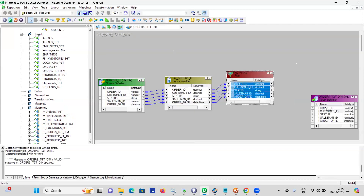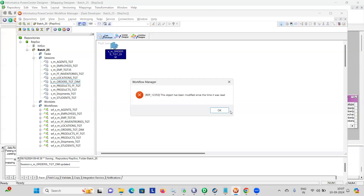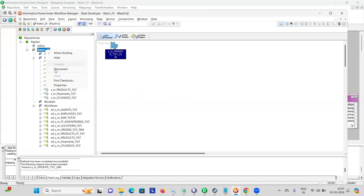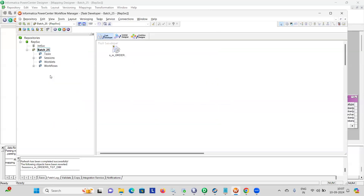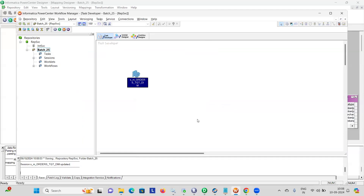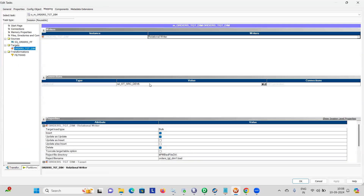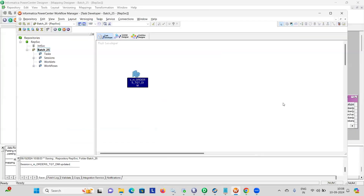Sir, I used it. After that, save the mapping, then go to Workflow Manager and refresh the session. When you get this error, everyone please observe: disconnect the folder and reconnect it, then refresh. Save. If the yellow mark does not go, then right-click and validate, then save. Now double-click on the session mapping. Yes sir, correct — because you had given the file there, that is why. Wrong target file was selected.